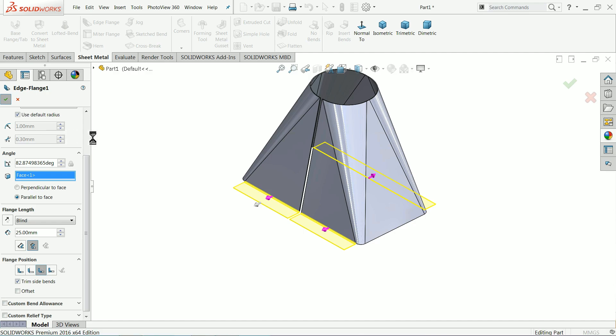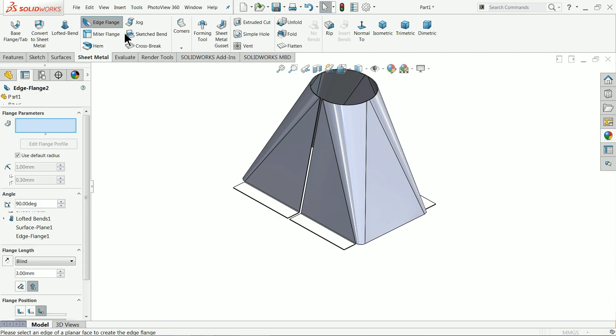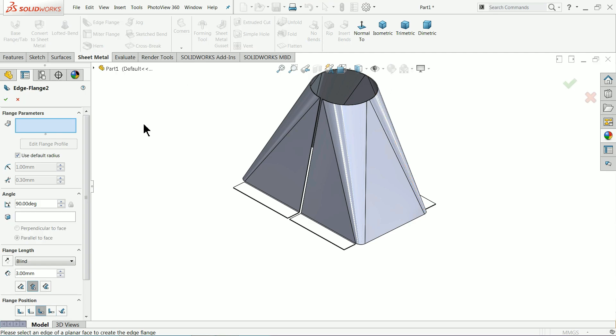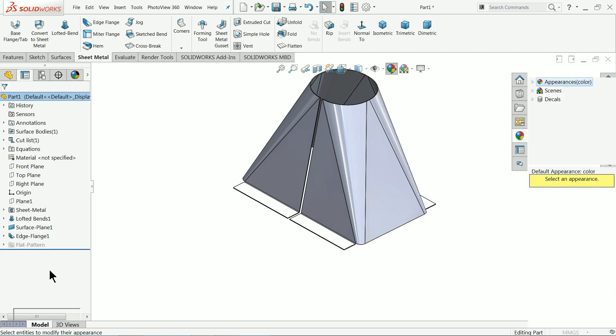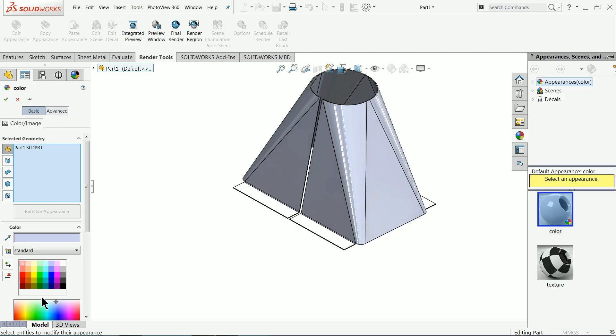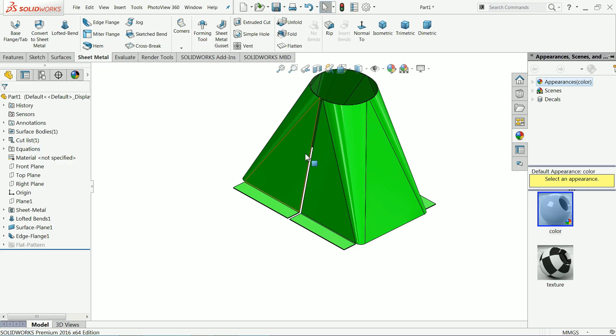Now the same thing we will repeat for these two ends. I'll choose this material and I'll make this our color.